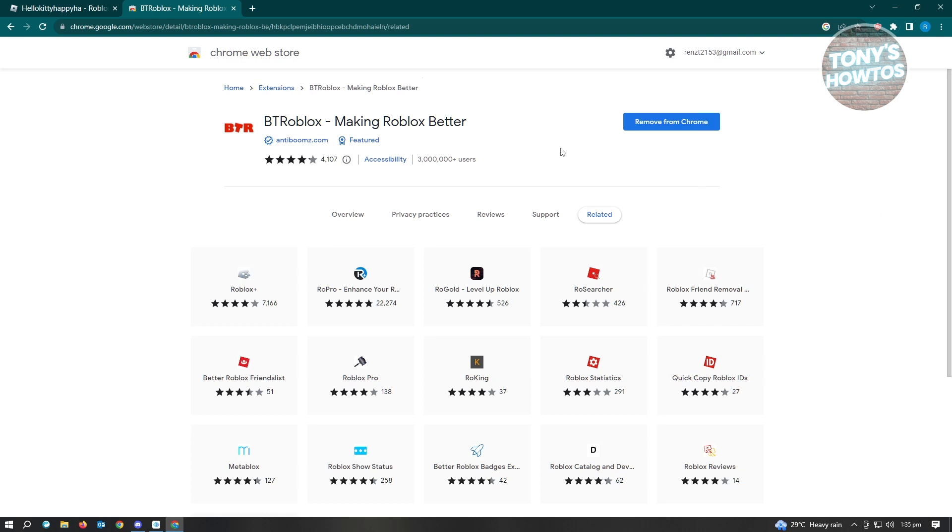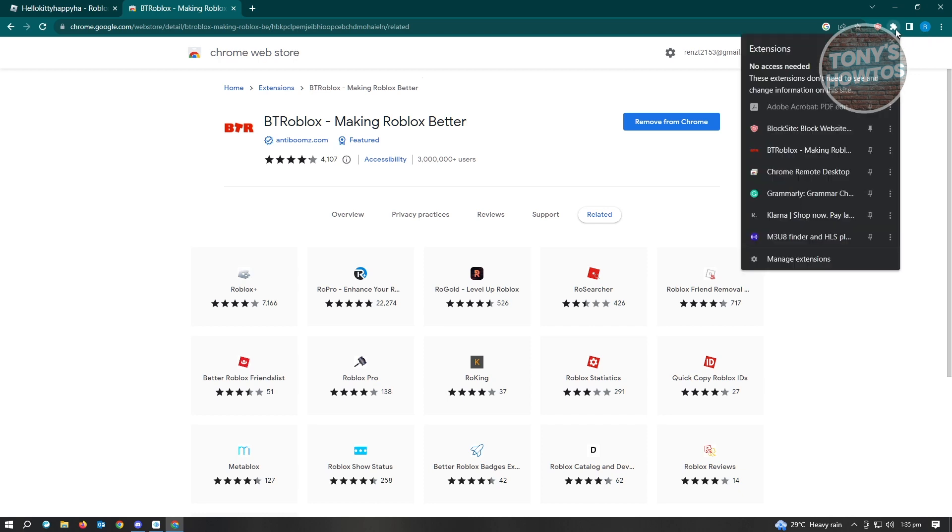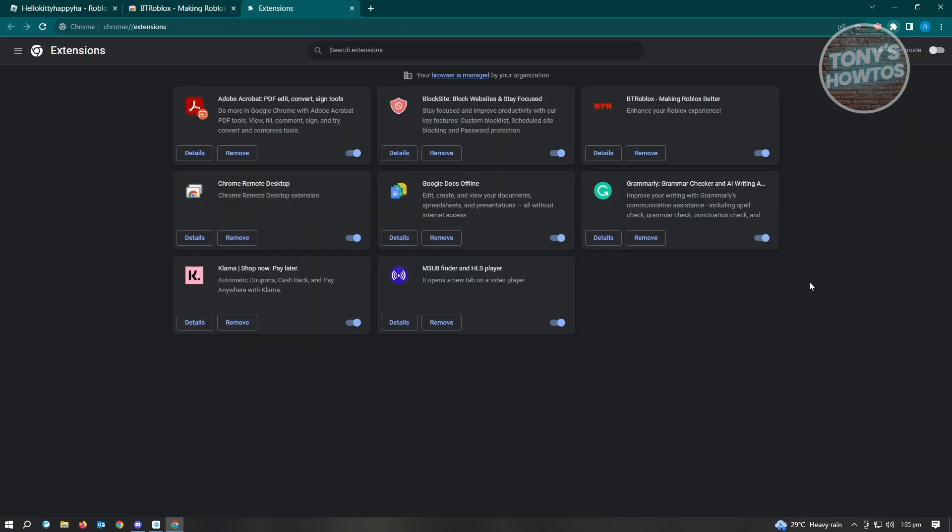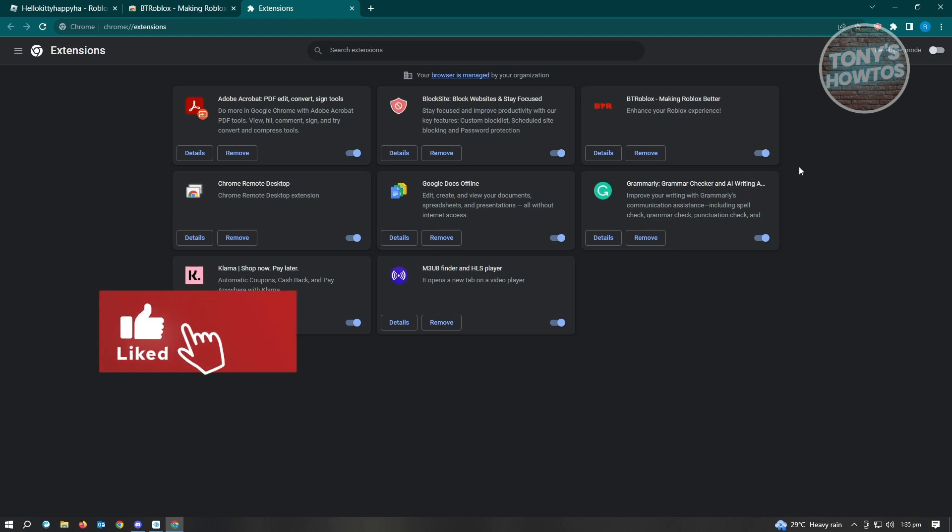To make sure that you have it enabled on your browser, just click on the puzzle or extension button here. From here you should be able to see BTRoblox. If you don't see BTRoblox here, it means it's disabled.